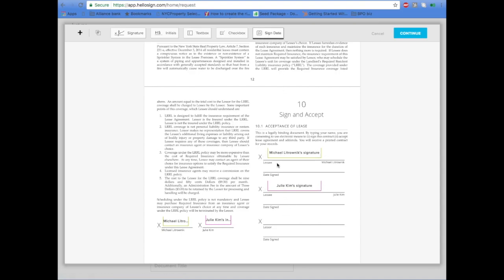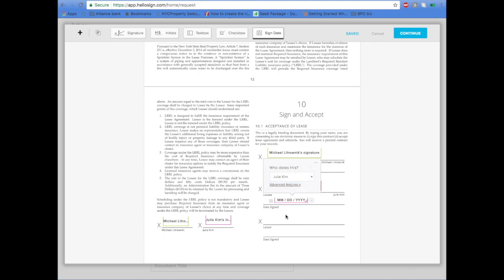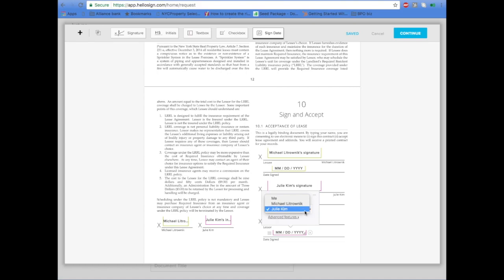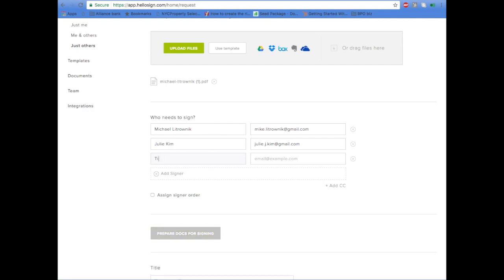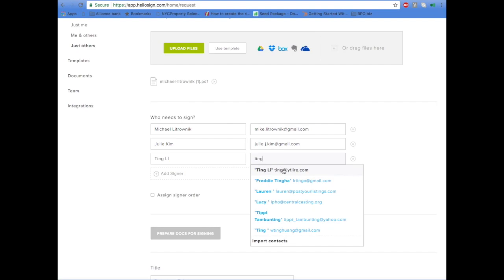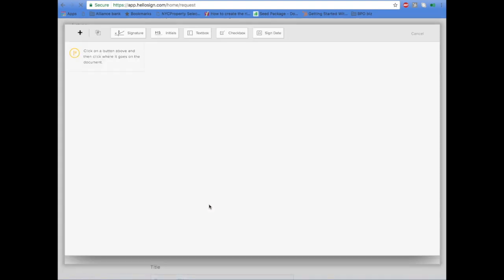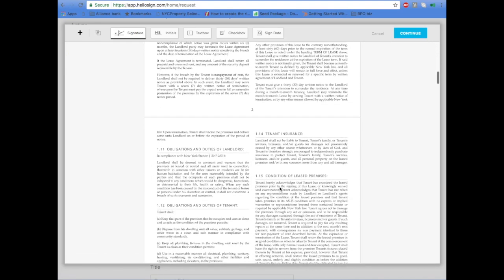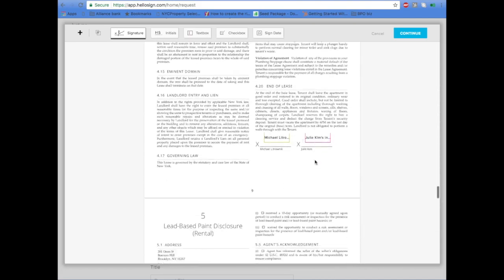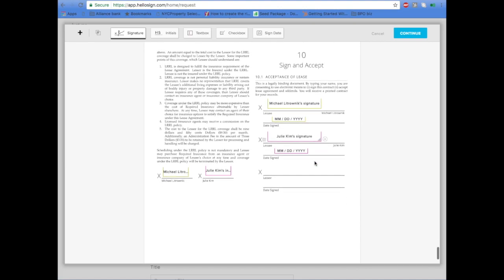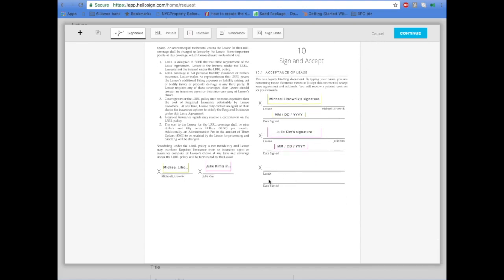You also need to add in the date of signature. Make sure it matches up to the right person. Add the landlord in this case as well. Go back to the signing page and add the landlord.